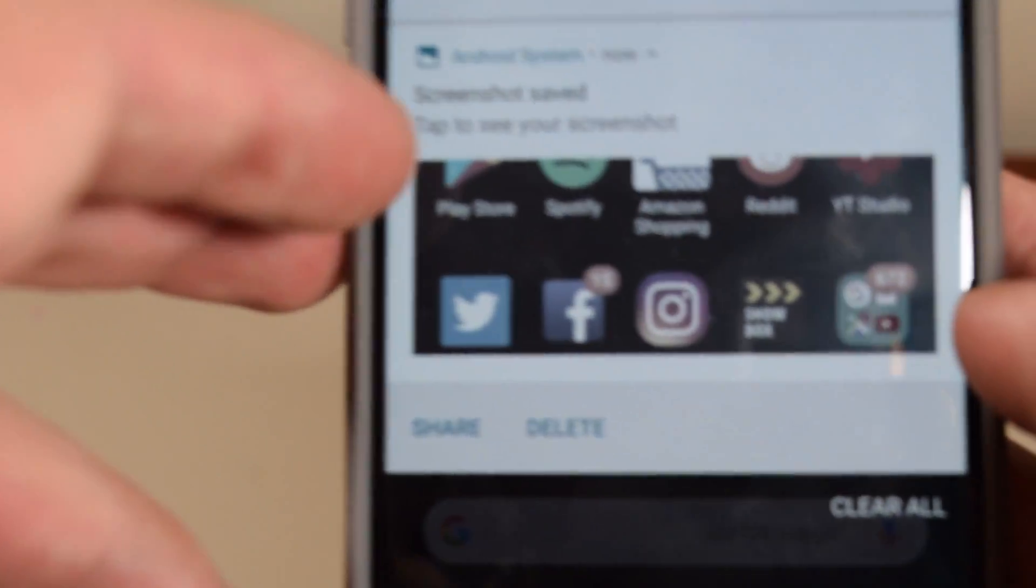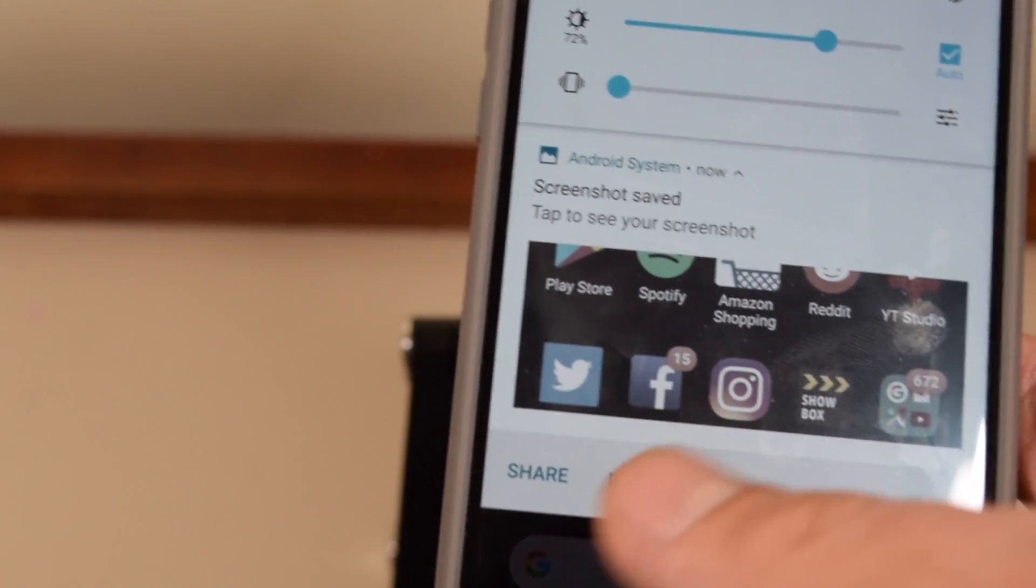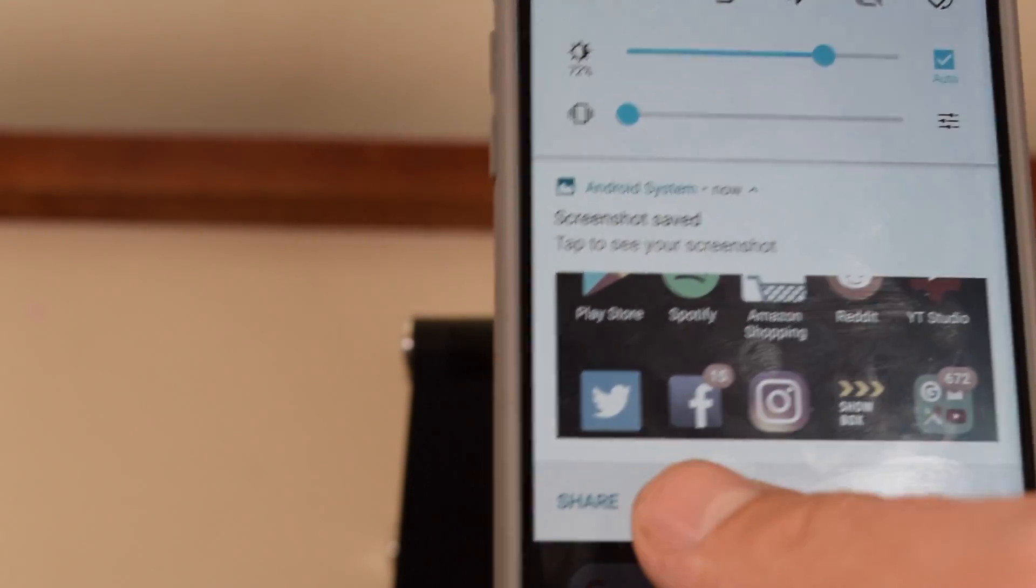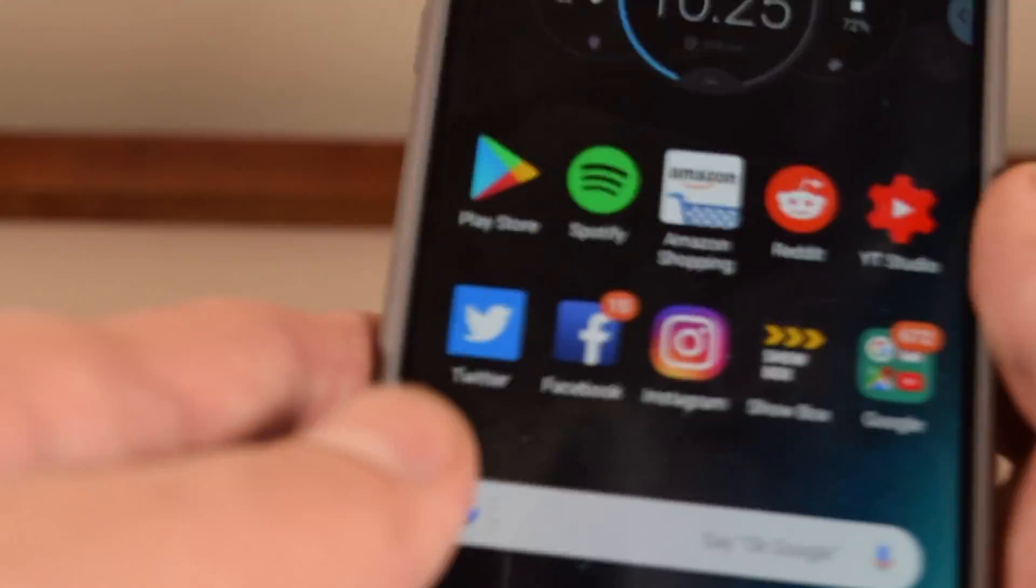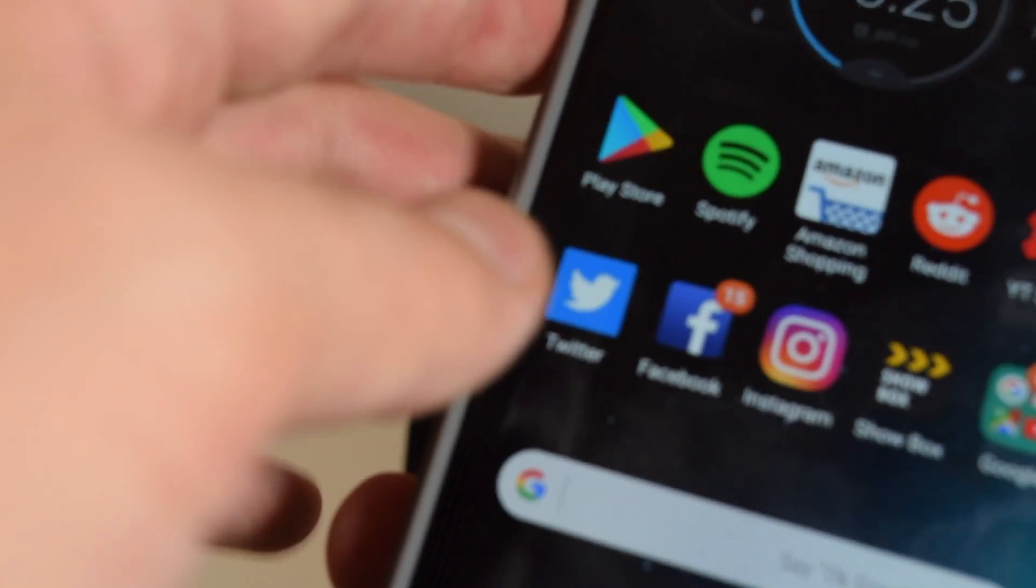There's either delete, share, or you can click on it. So if you click delete, it deletes it from the phone—it just goes away from there.